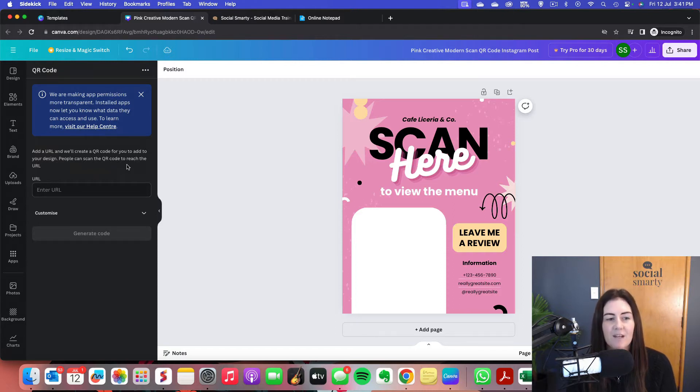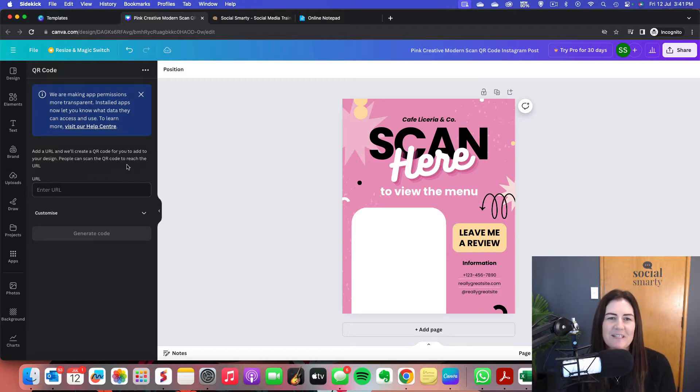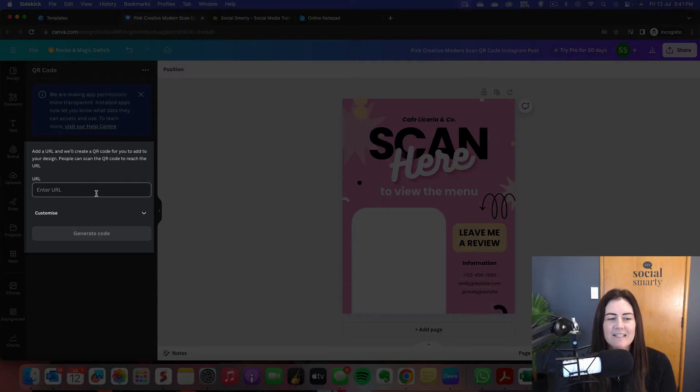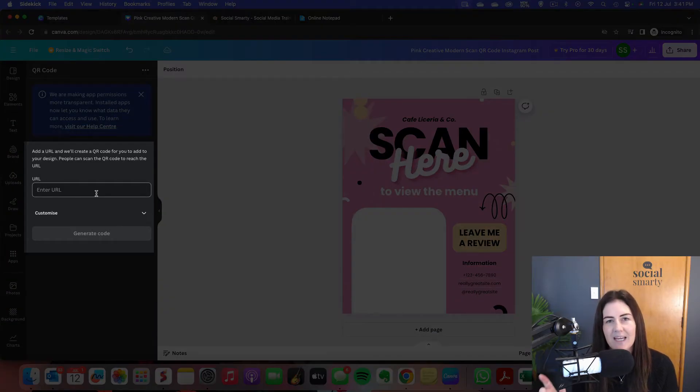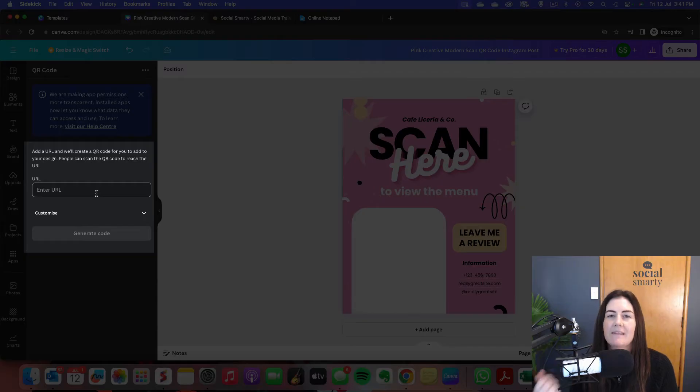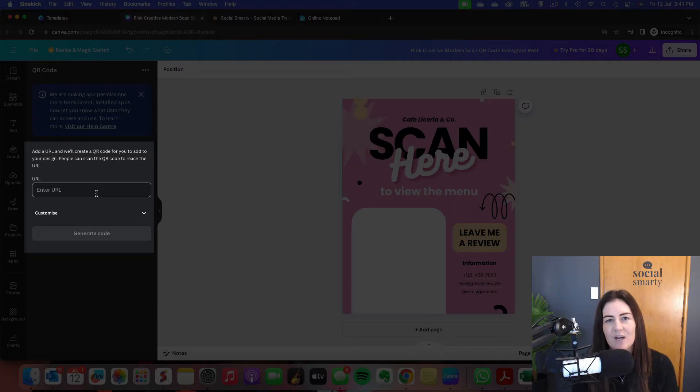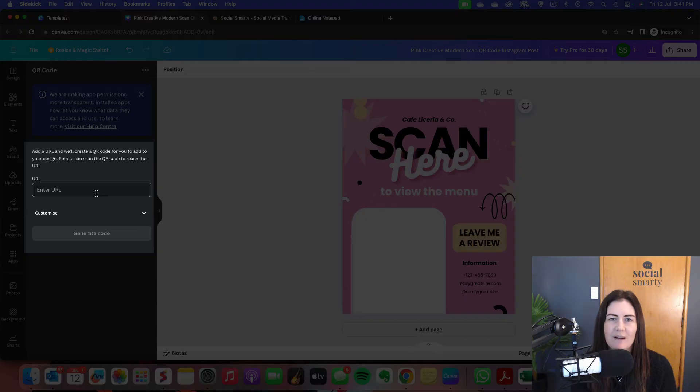Now the only other thing we need to do before we generate our code is to pop in the URL. So any URL, any web page or website that we pop in there, that is what people are going to be directed to when they open up the camera app on their device, hold it over the code. A little bubble pops up and it will be this URL. They tap on it and it takes them directly there.